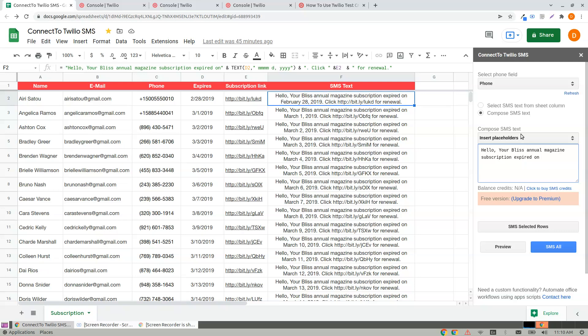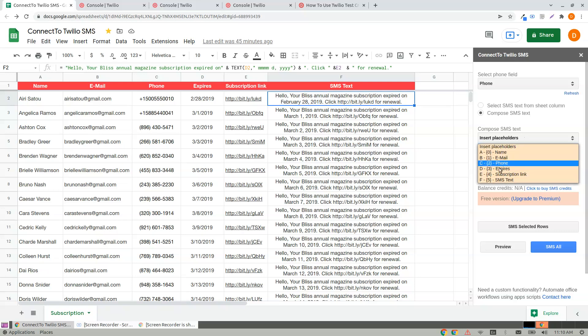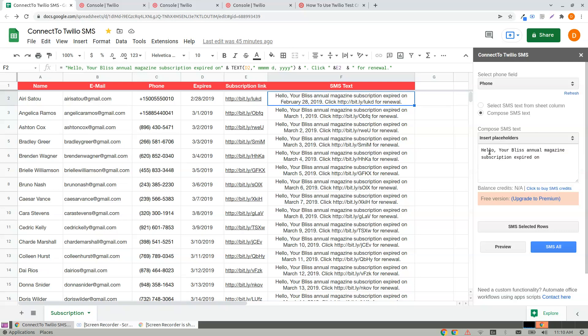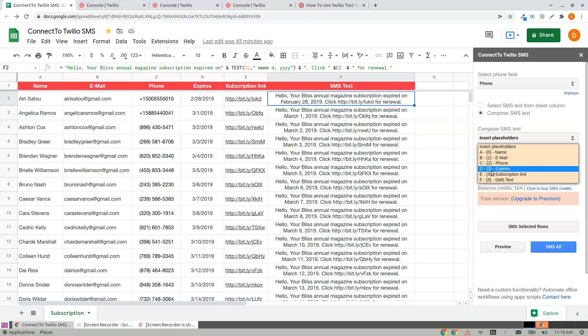What is here? These are the variable fields which you can insert in your SMS. Hello, your plus annual max subscription expired on—this specifies the variable field that's Expires.